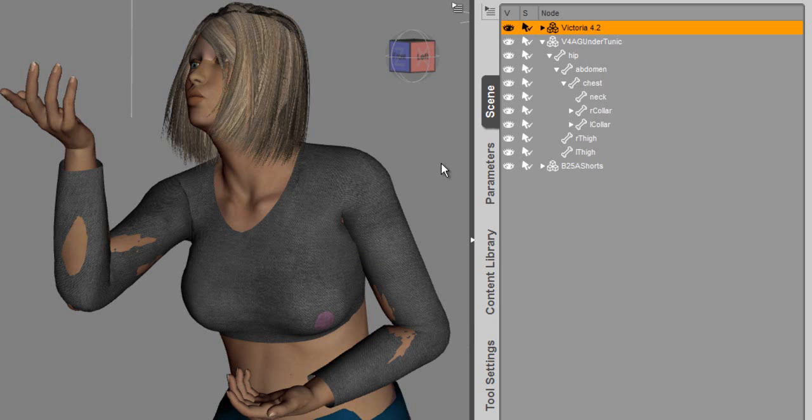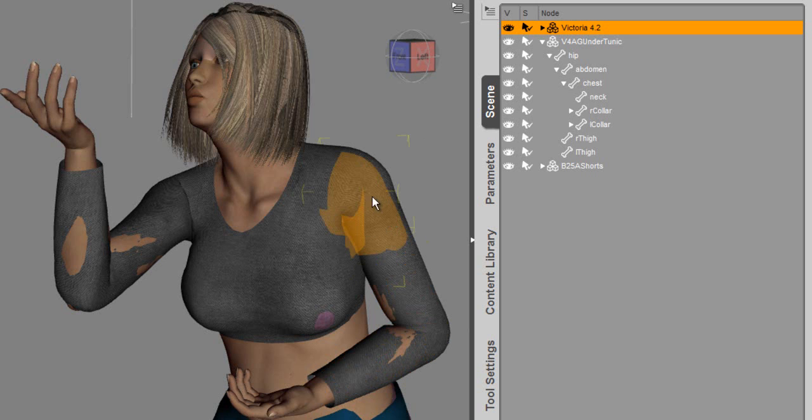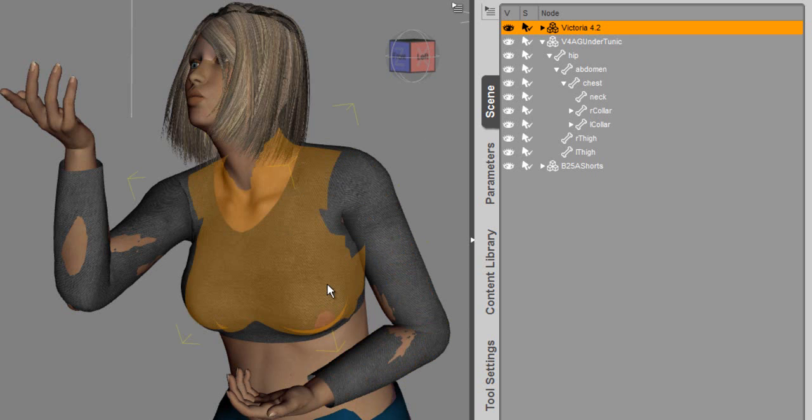With the fourth gen figures and previous generation figures, we have to work a little bit differently than we did with the Genesis figure. In doing that, we have to work on the nodes. In other words, this figure is broken up into separate nodes, like you see here, that have to be identified and worked on for the smoothing and collision.